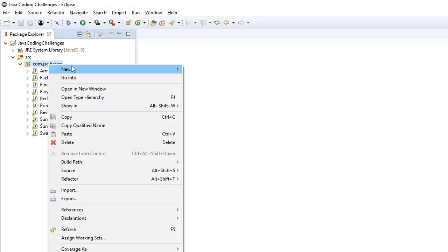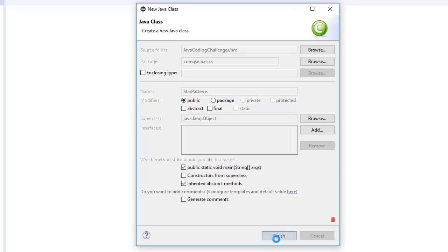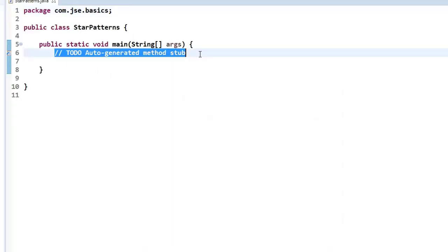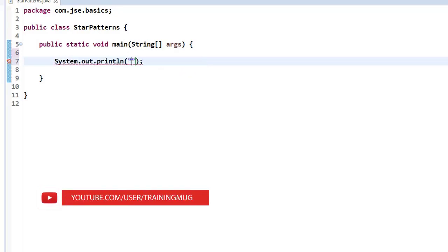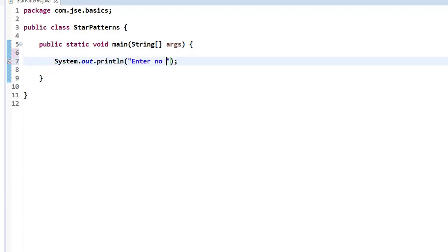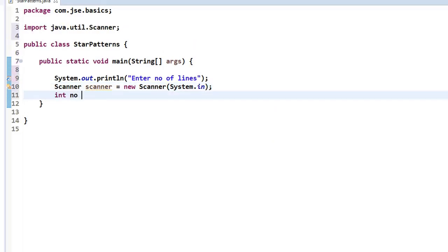Let me create a new Java class to print all the star patterns. I'm naming this class StarPatterns and selecting the main method. Like our previous program, we first take the number of lines as input using System.out.println, then use a Scanner — scanner equals new Scanner(System.in) — and assign the entered value to the number variable using scanner.nextInt().